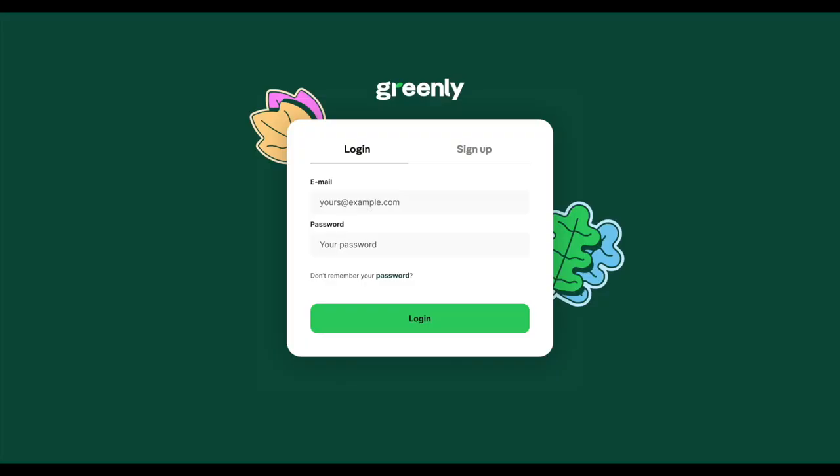Welcome to Greenly's Dashboard. Once a customer has subscribed to Greenly, they have access to their Greenly dashboard for a full year.